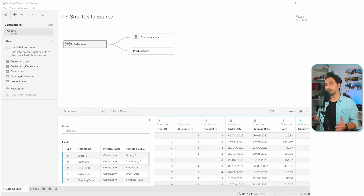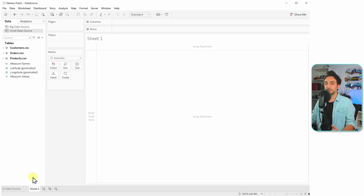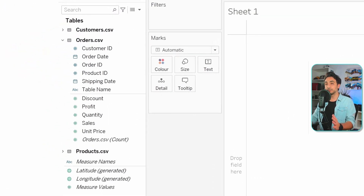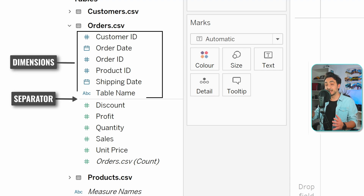Back to Tableau — where do I find whether my fields are measures or dimensions? There are no dedicated icons for dimensions and measures, and we can't check this at the data source page. We have to go to the worksheet page. Go to Sheet 1, then look at the data pane on the left side. Open any table, for example Orders, and look closely for a fine gray horizontal line.